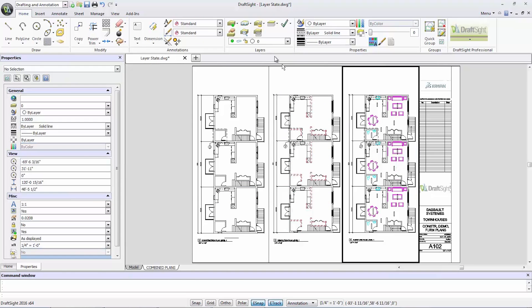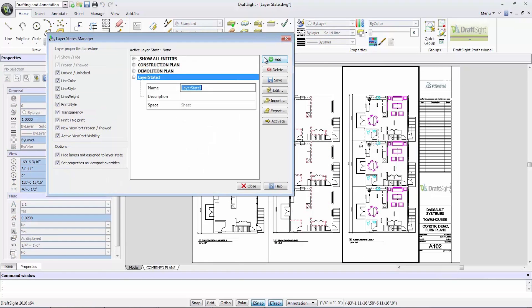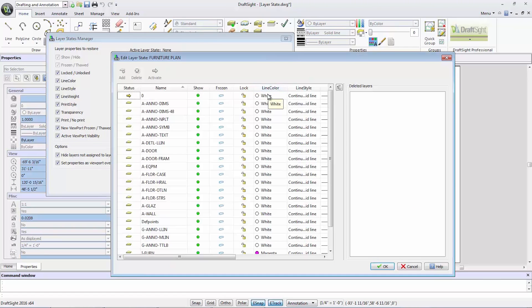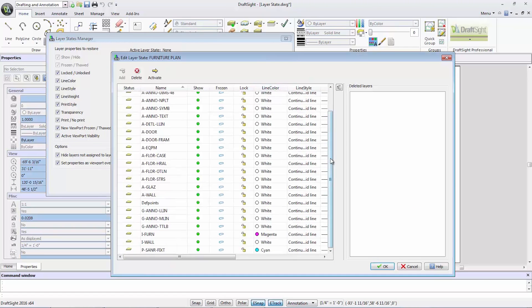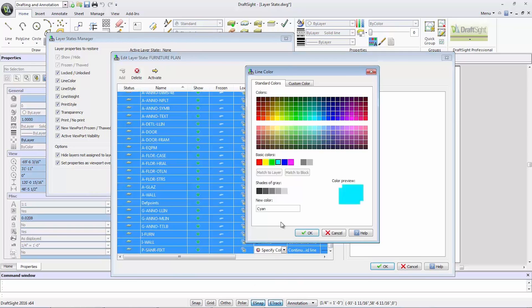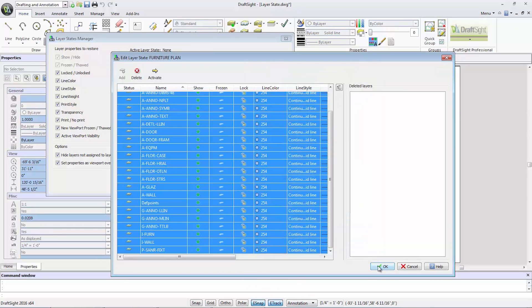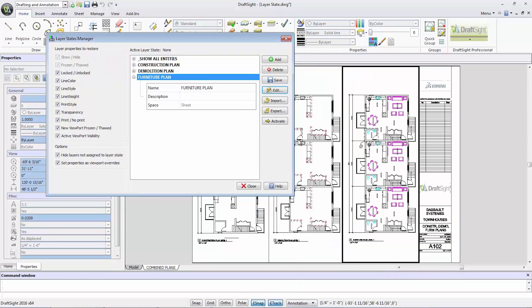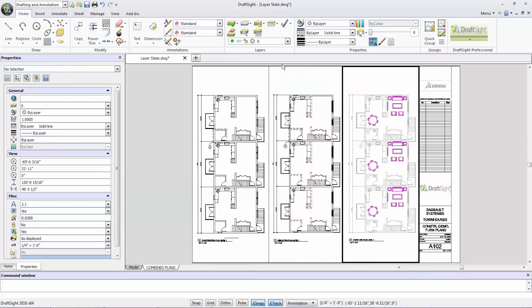To create a furniture plan, I'll change the color of all my background layers to a light gray, and the interior furniture to magenta or another bright color to stand out.